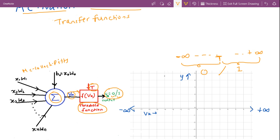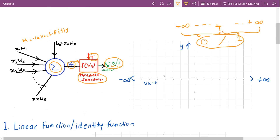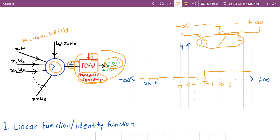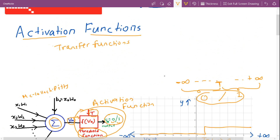So for threshold value t equal to 1, the output will be 0 for all input values less than the threshold value, and 1 for all input values greater than the threshold value. The graph will look something like this. This threshold function can be called an activation function.